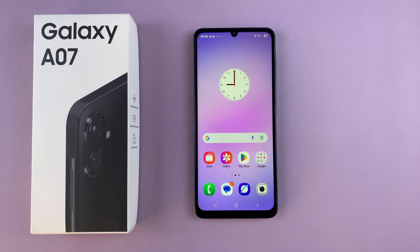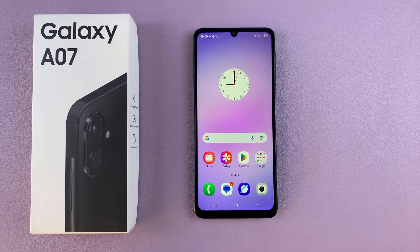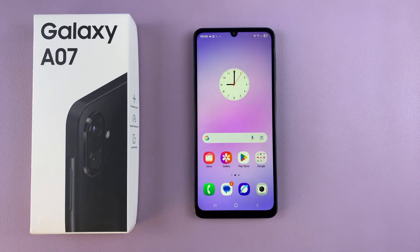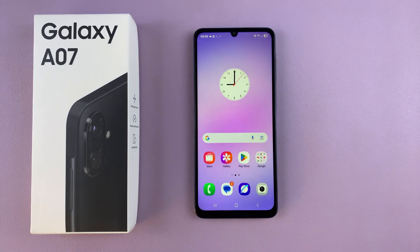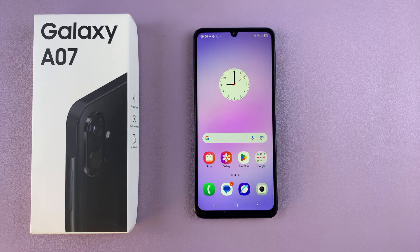In this video you'll learn how to set up the Google Assistant on your Samsung Galaxy A07. The first step when it comes to setting up the Google Assistant is to ensure that it's been set as your default Google digital assistant.